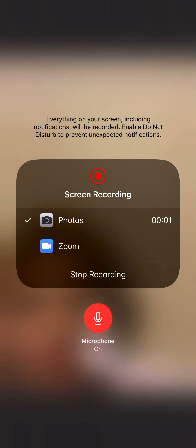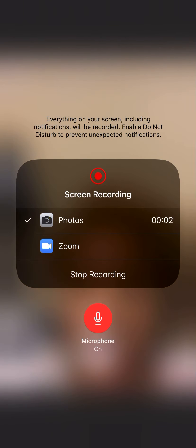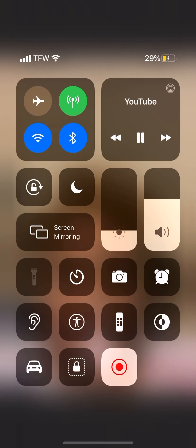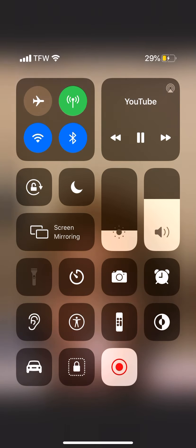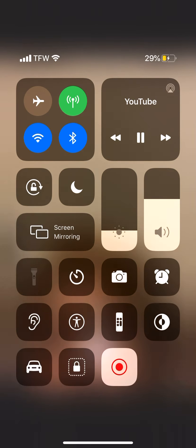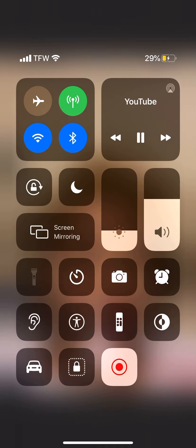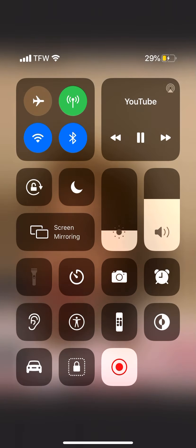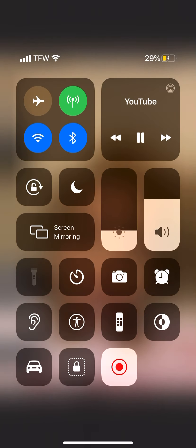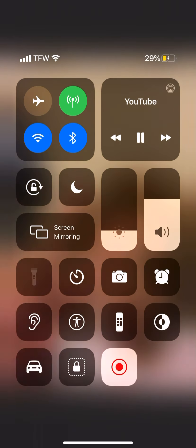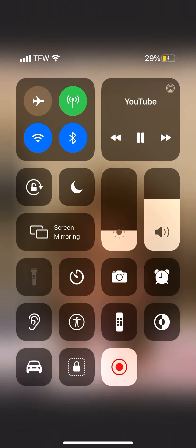What is it, you guys? Welcome back to my channel. Today I'm going to be showing you what's on my iPhone. I just figured out how to screen record, so yeah, here we go.